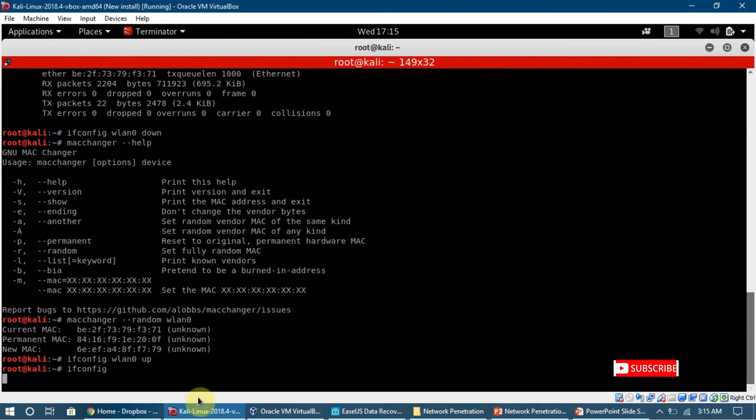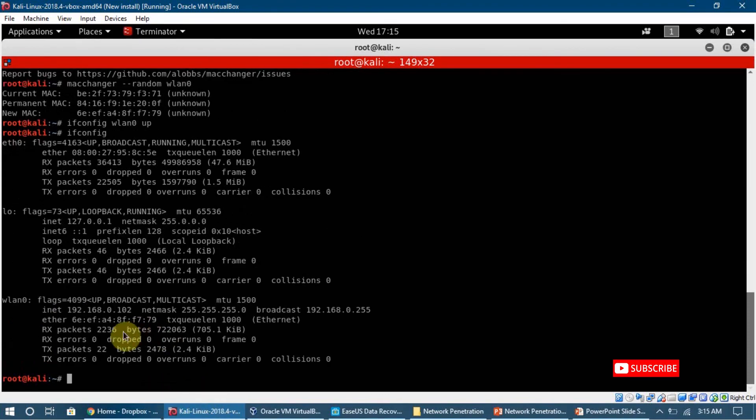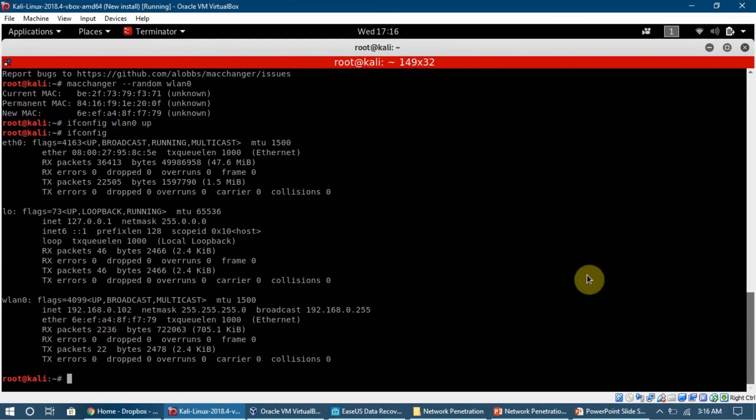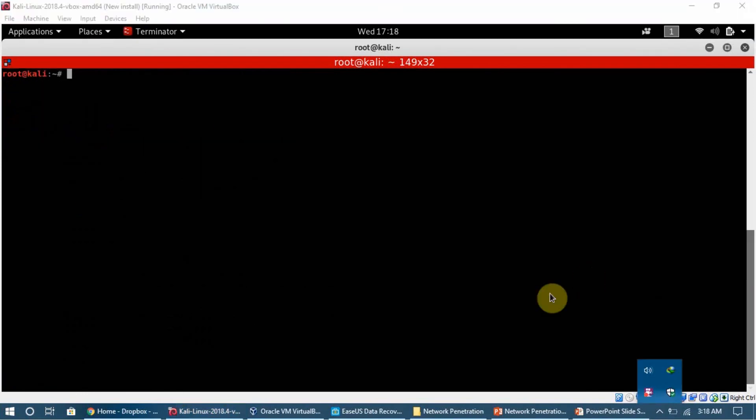If we say ifconfig again, we can see this is the MAC address we changed. 6EEF, and that was the new MAC. In the next video I am going to tell you how we can change the mode of our network interface card, change it from manage mode to monitor mode.